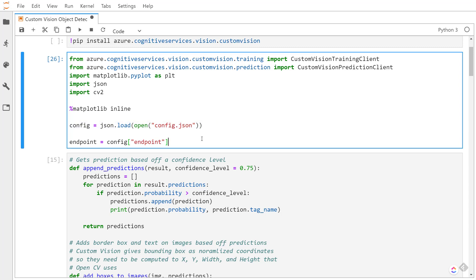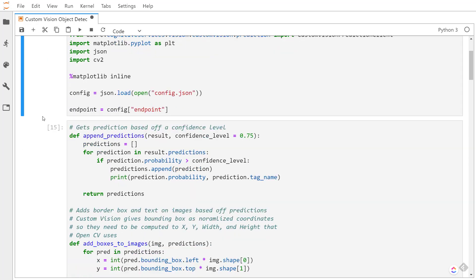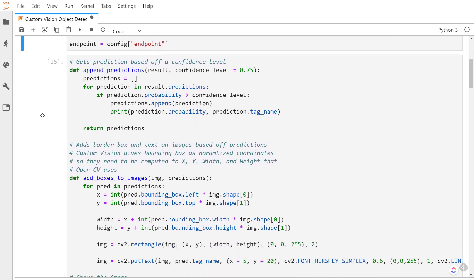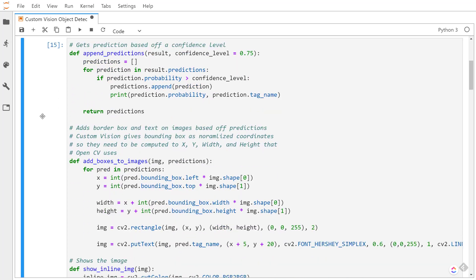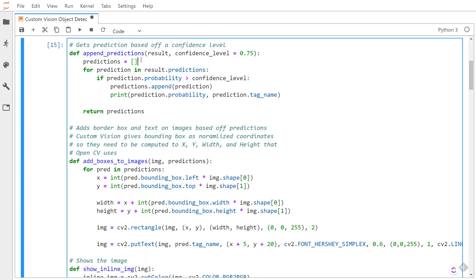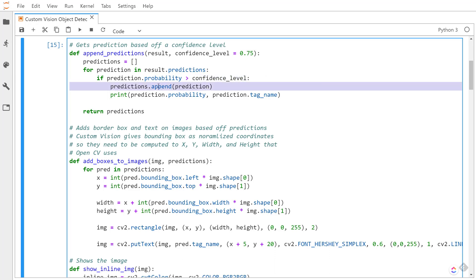And then I get my config and then I get the endpoint off the config. In this next cell I have a couple of methods I'm going to be using throughout these predictions. The first one is where I basically append the predictions. What this is going to do is for each of the results from the SDK call, I'm looking at the predictions and I loop through those and I check: is the probability greater than this confidence level? I have it set to default to 75%. If it is, I'll append it, print it out, and then return the predictions that I get.